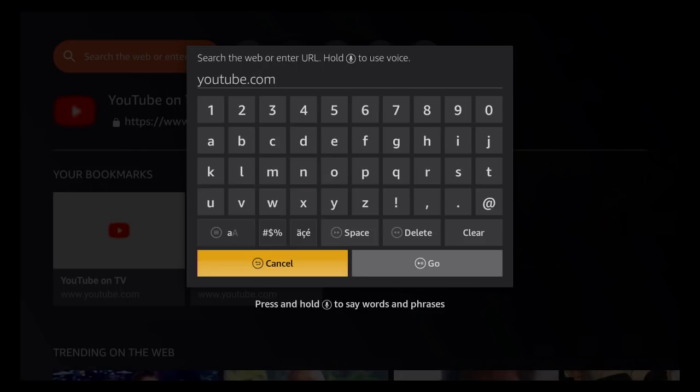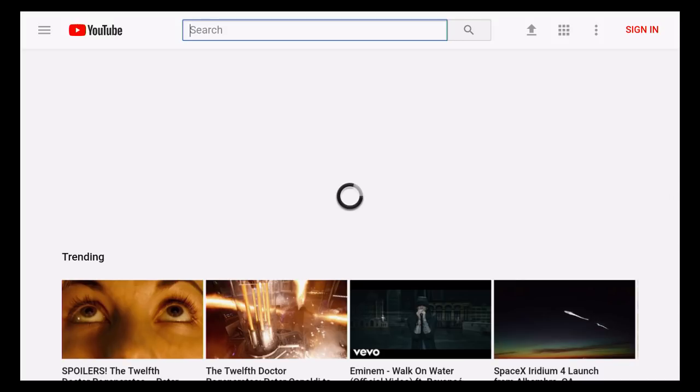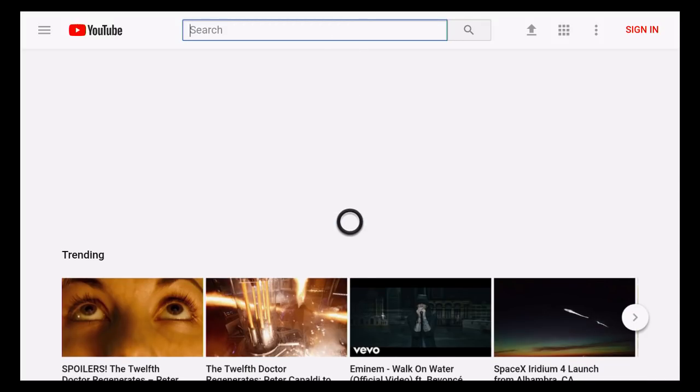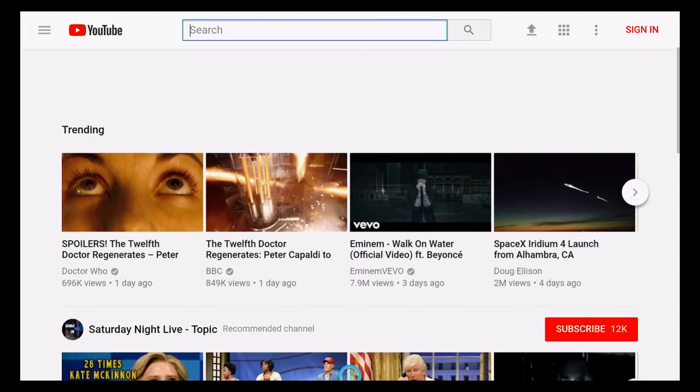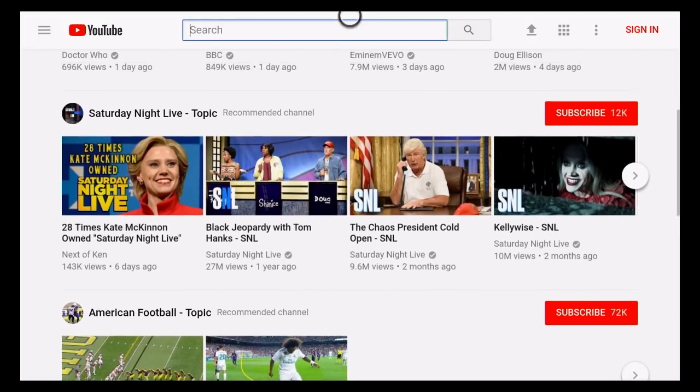But if you go to YouTube.com, we'll show you what it does. See, it loads up a page that's essentially your browser, which works. I mean, you can watch videos. You can even sign in.